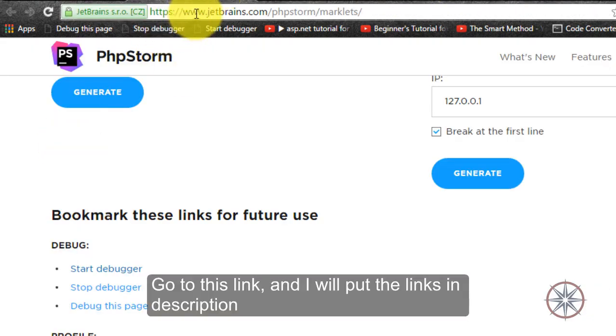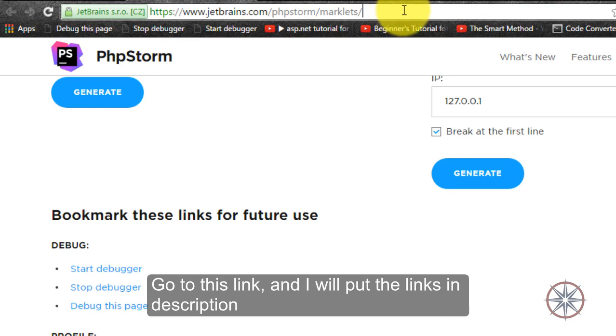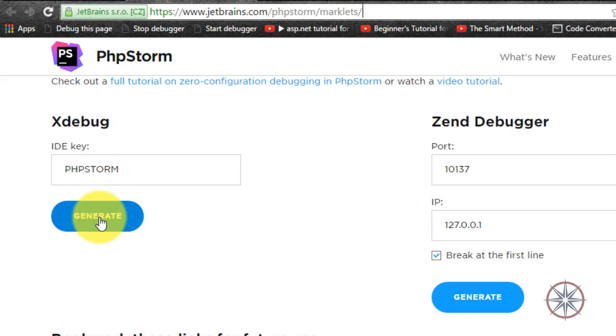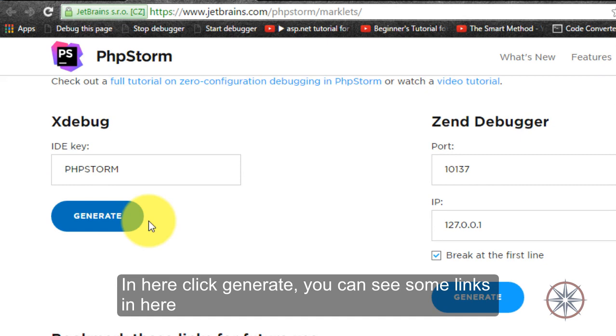Go to this link and I will put this link in the description. And click Create.